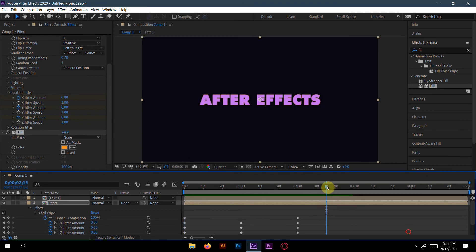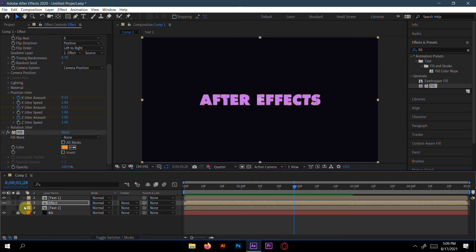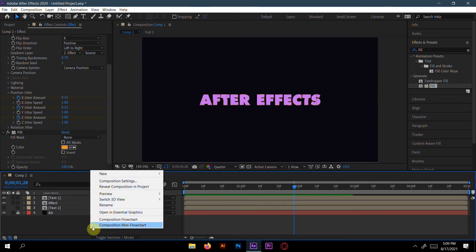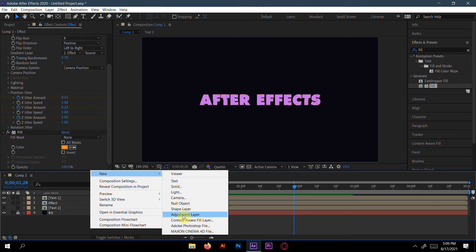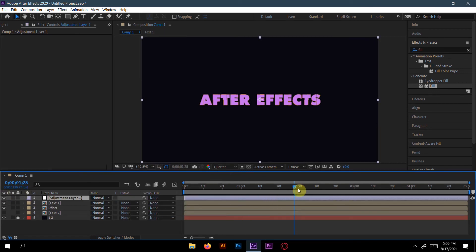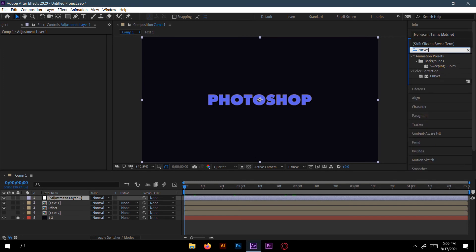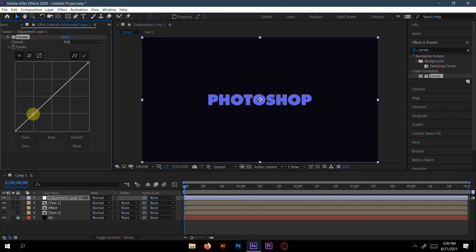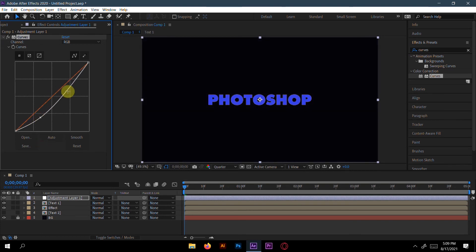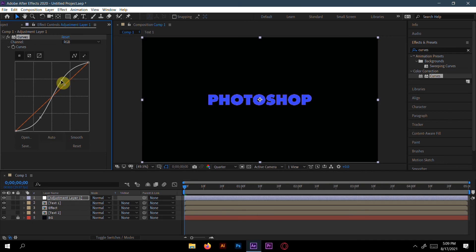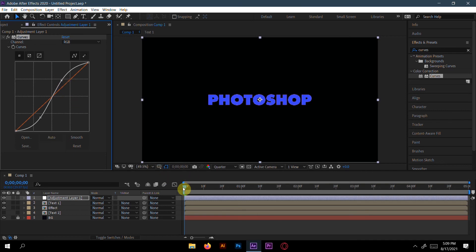That's awesome! Now go to New and create an Adjustment Layer. On the adjustment layer, apply the Curves effect and adjust it slightly.